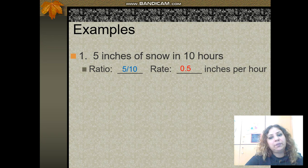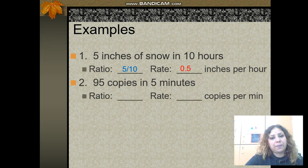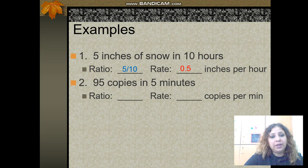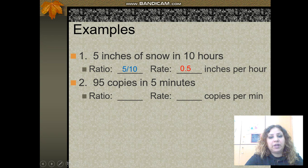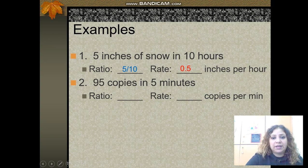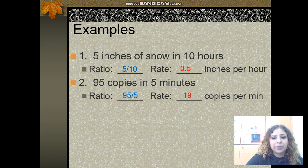Another example: 95 copies in 5 minutes. Here you are comparing two things with different units — number of copies and number of minutes. To find the unit rate, simplify: 95 divided by 5 equals 19, so the unit rate is 19 copies per minute.